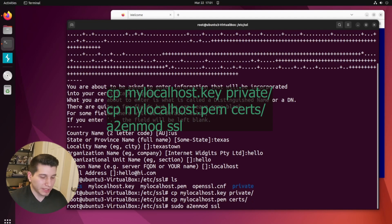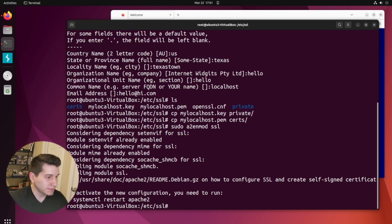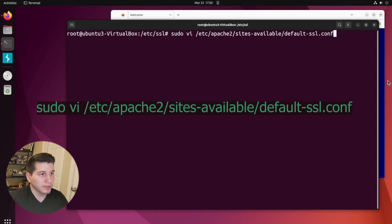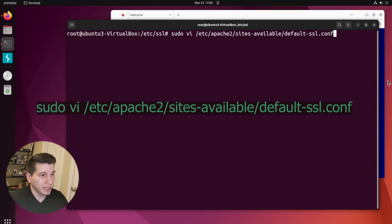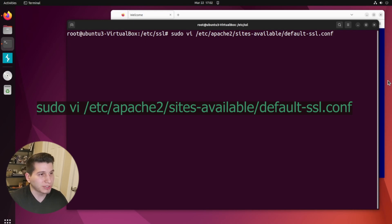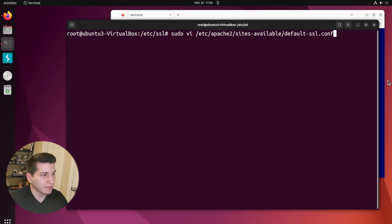And now we can enable SSL. And now we're going to modify the SSL configuration file for Apache. And we're basically going to point it to the two files that we just created, the key and the PEM file.